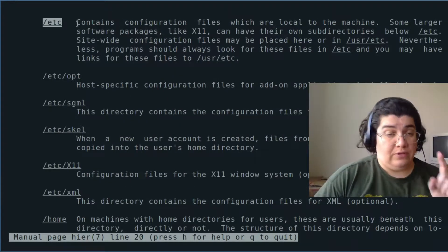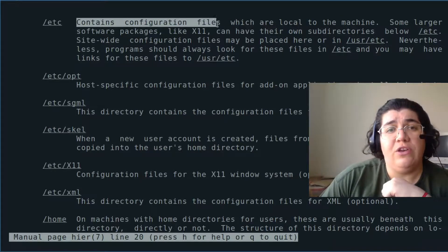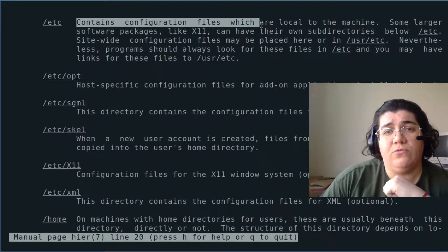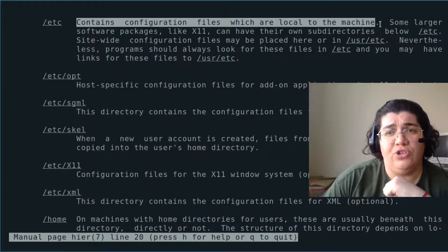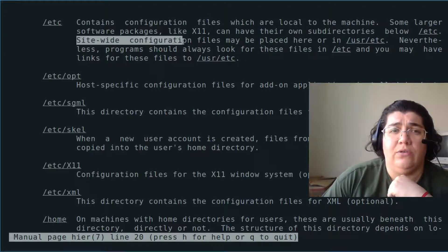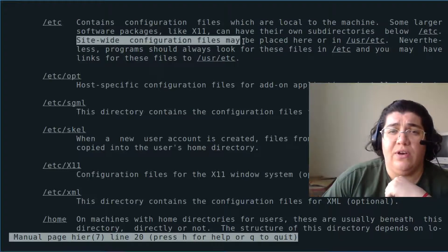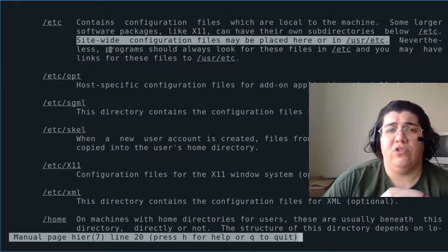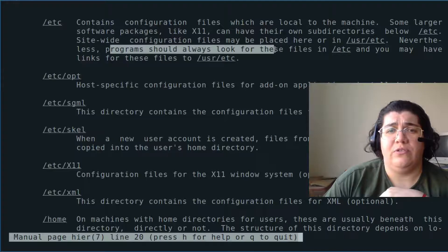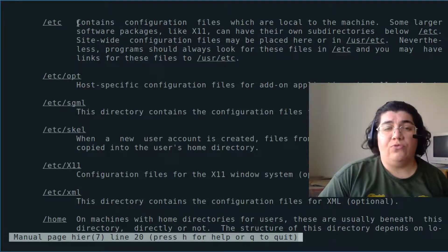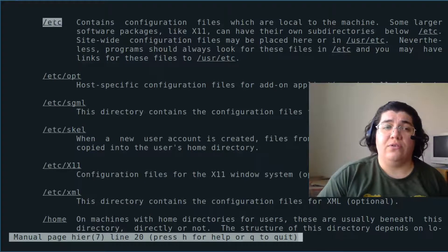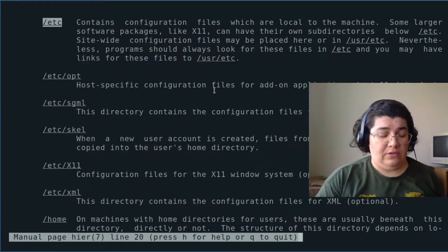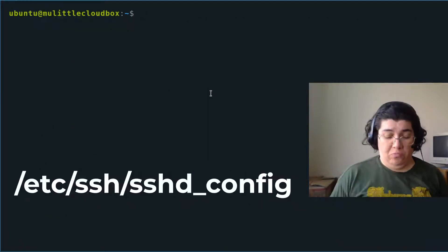The most important directory is etc. And I'm going to read this out. Contains configuration files which are local to the machine. Site-wide configuration files may be placed here. Programs should always look for these files in etc. This is pretty clear. Configuration files are going to be found in slash etc most of the time.